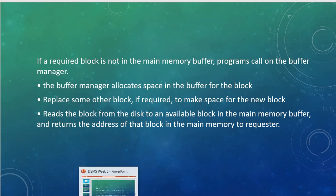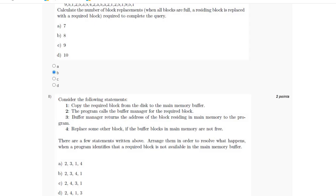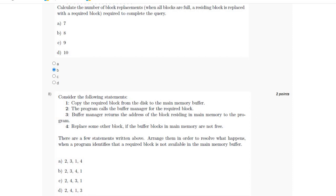So for this, the answer is option D, which is 2-4-1-3, the arrangement of the statements.